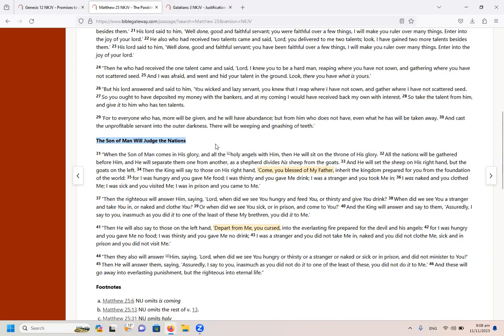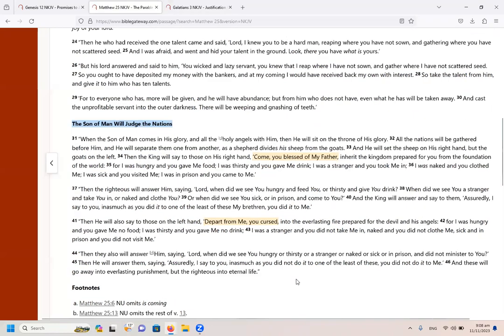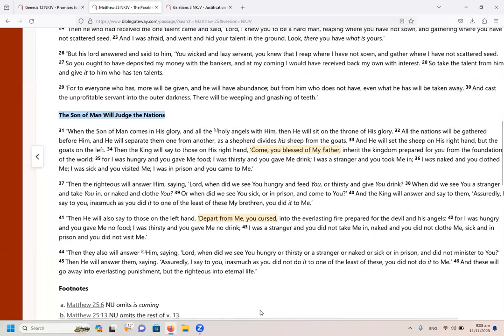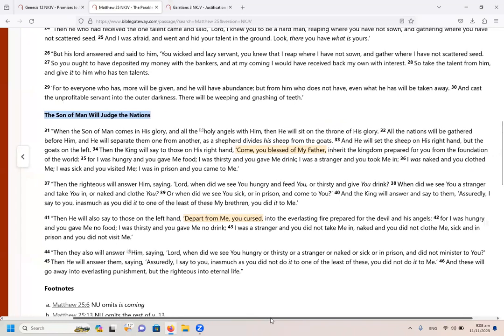So let us have a look there. If you look in Matthew 25, in Matthew 25, there are different parables. And there is from verse 31 onwards to the end of Matthew 25, we find this, the Son of Man will judge the nations. So let us read that.